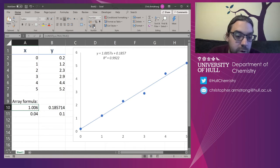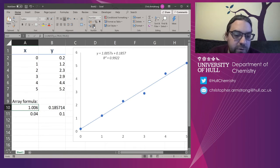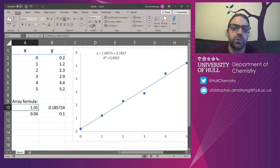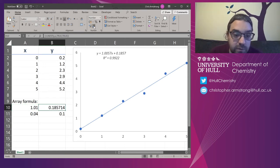And then the significant figures of the actual value need to match that. So my 0.04 here is one, two decimal places. So I only want two decimal places for that.